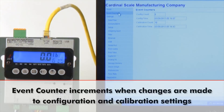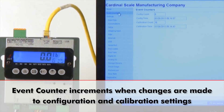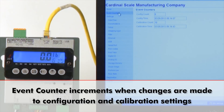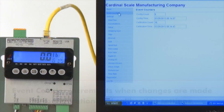The event counter menu increments when a change is made to features that are required by NTEP to be sealed. This information is read-only and shows the number of times that the configuration and calibration counters have changed.